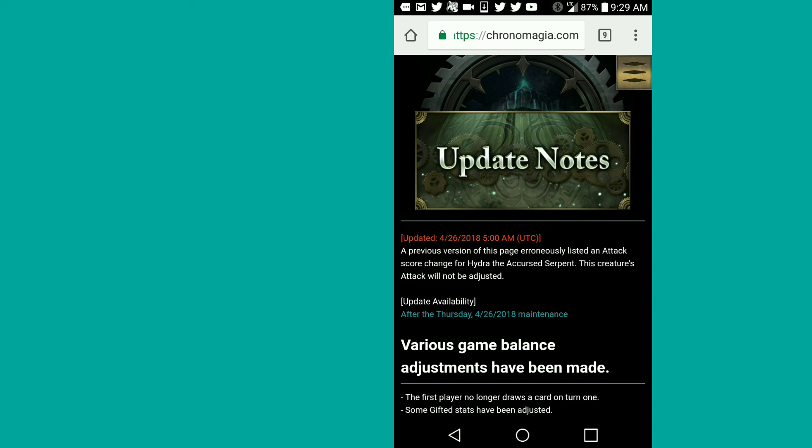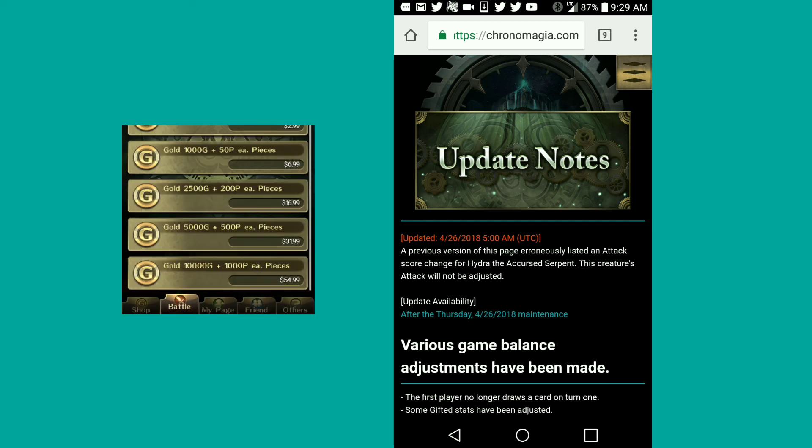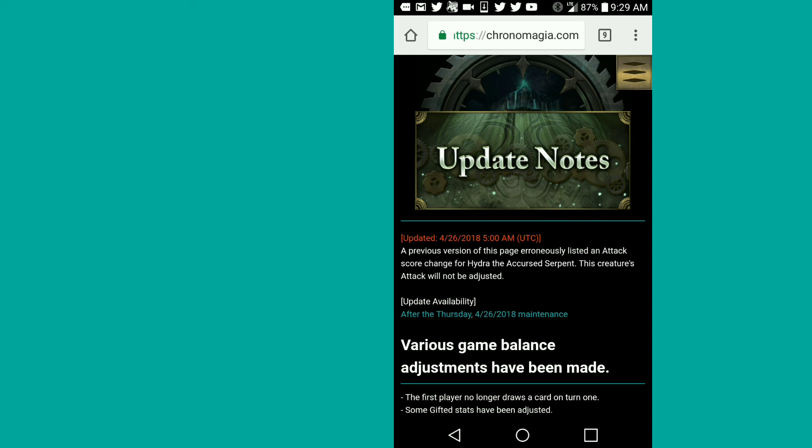Another update that they have not mentioned for some reason is that now when you buy gold, they give you suit pieces. From what I've seen, when you buy the 10,000 gold, they give you 1,000 of every single suit piece. But you have to spend like over 50 bucks just to get 4,000 suit pieces and the legendaries cost 2,000 each.